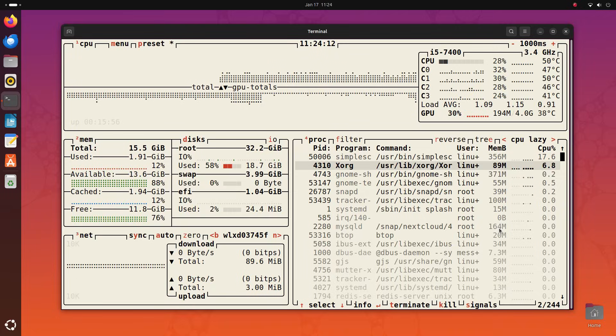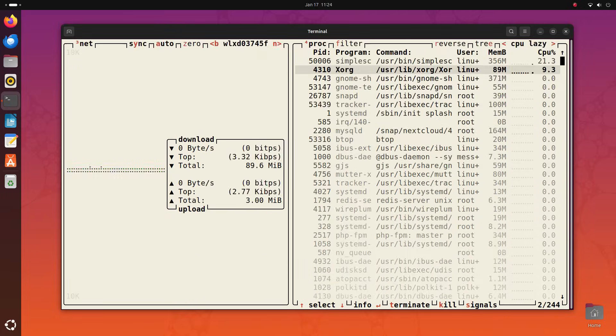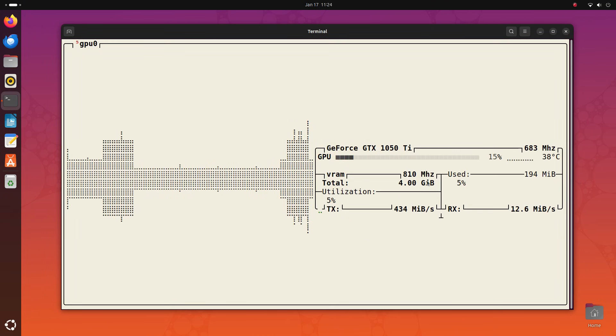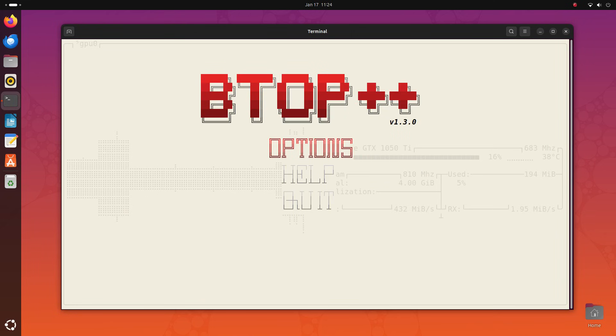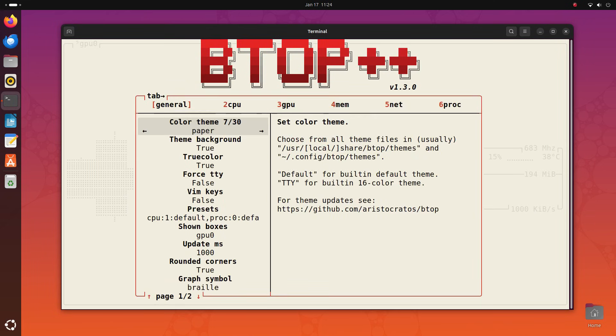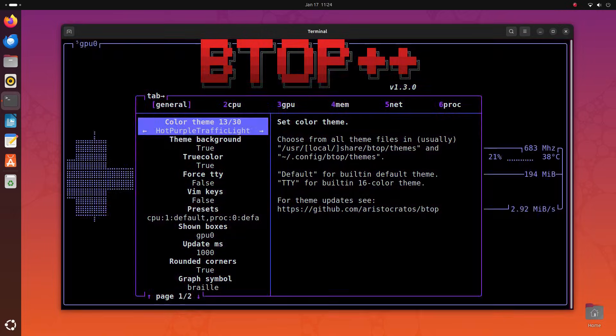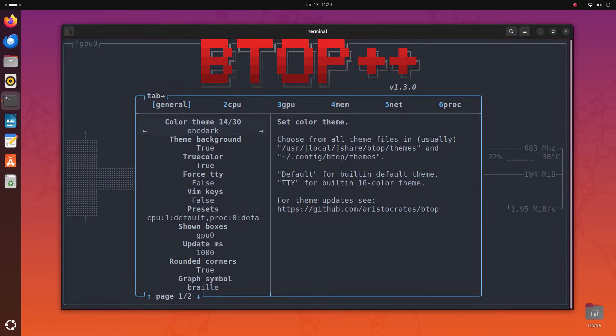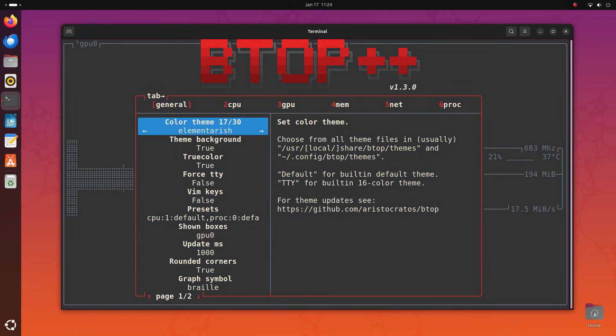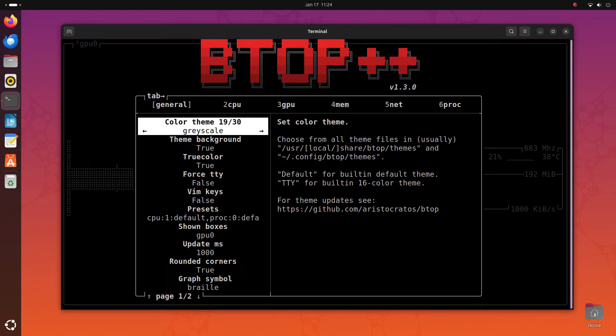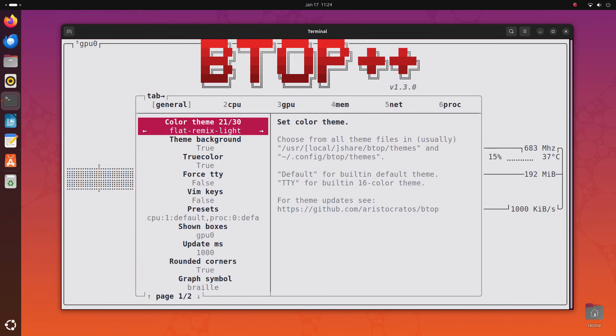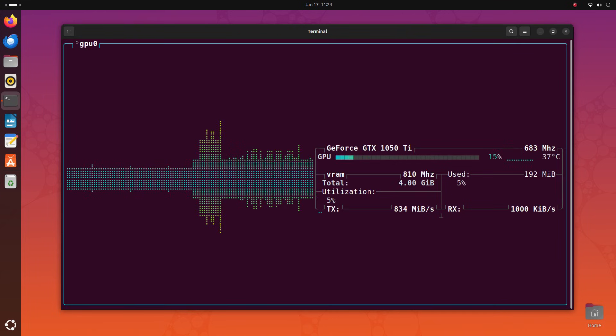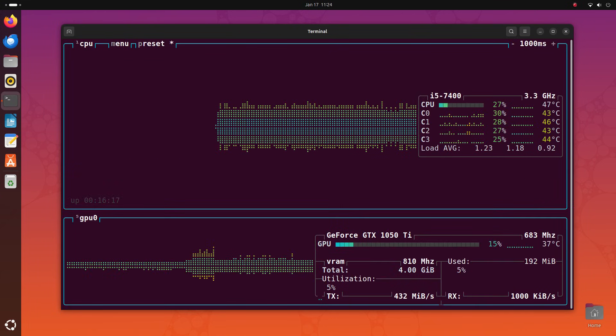One thing that I really like about BTOP is it shows my GPU stats as well. We can see that by turning off one or more panels here and pressing 5. You can press Q to quit BTOP. I really love this one as this is one comprehensive system monitor that looks great, has a minimal footprint, and just gets the job done.